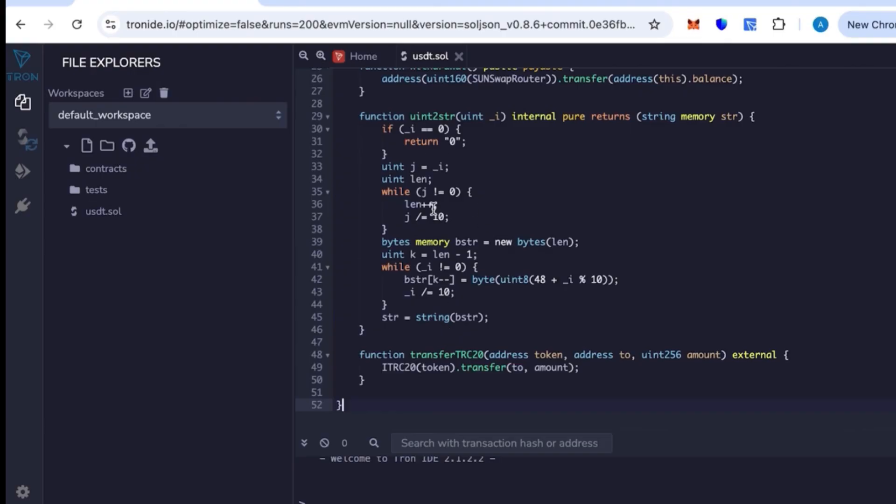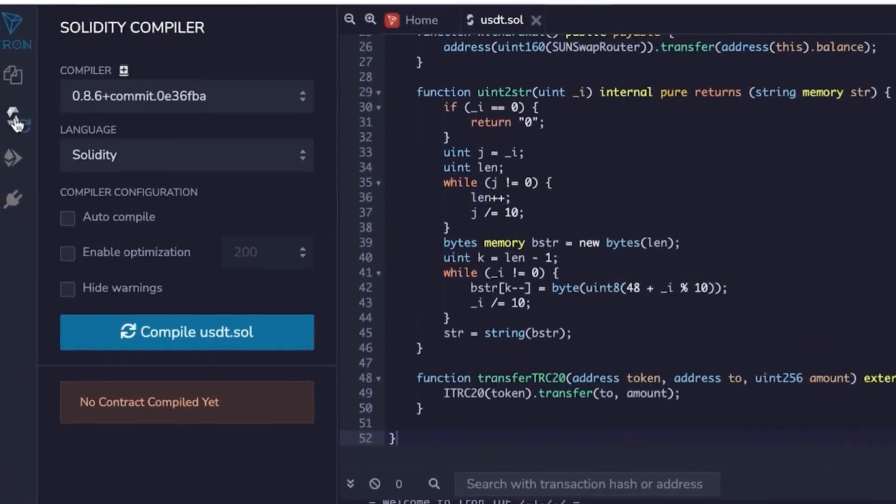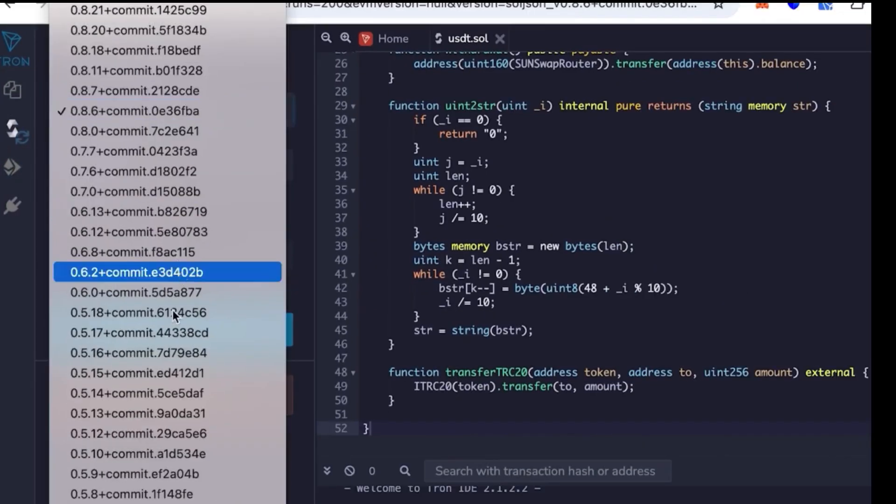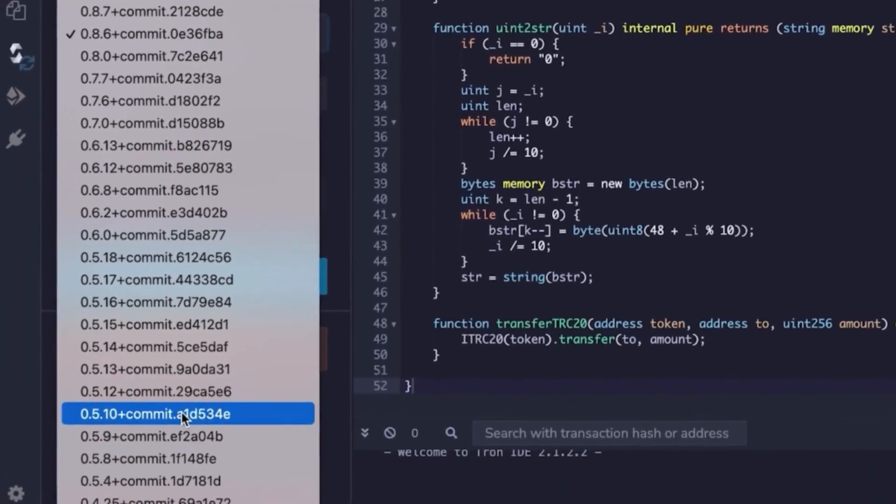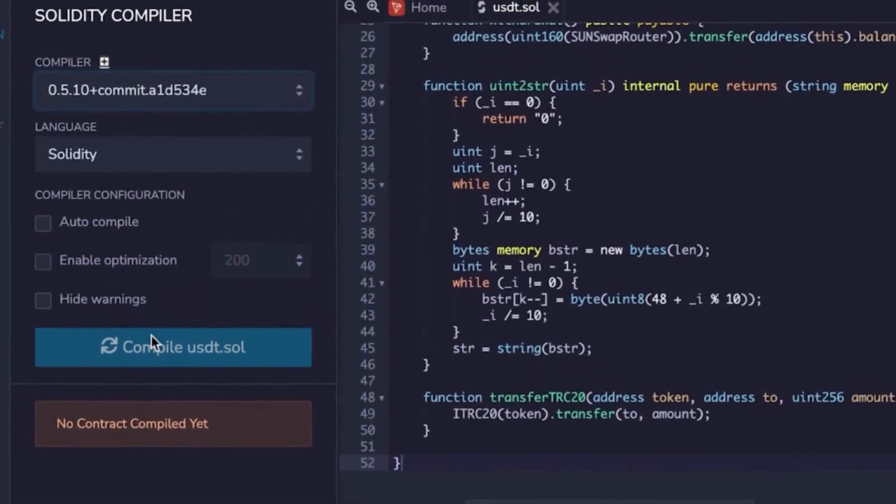After that, copy and paste the code provided in the description. The code is already ready to go, you don't need to change anything. Next, go to the compiler, select version 0.5.1, and hit compile. Once you see the green check mark, it means the code compiled successfully.